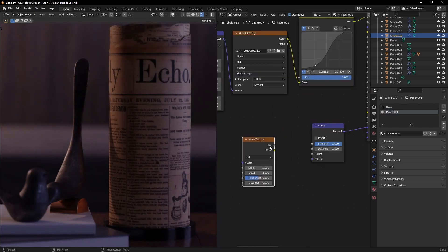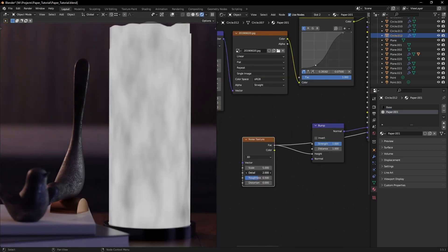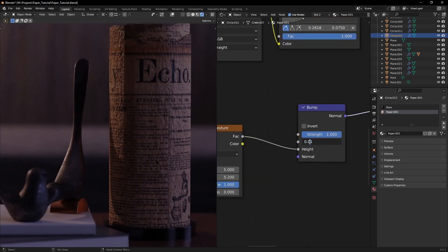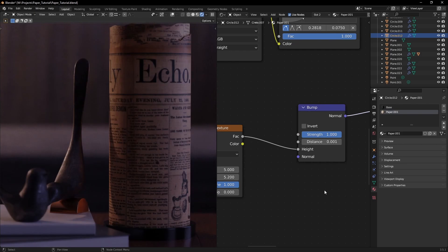A noise for bump works great, just bring up the detail and roughness. Don't overdo the strength. Subtle is always better.